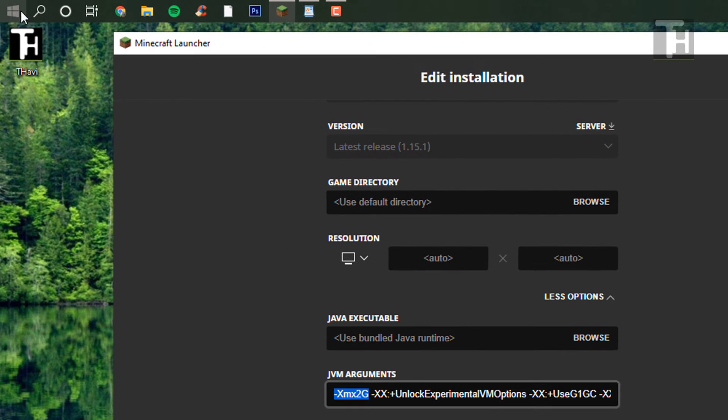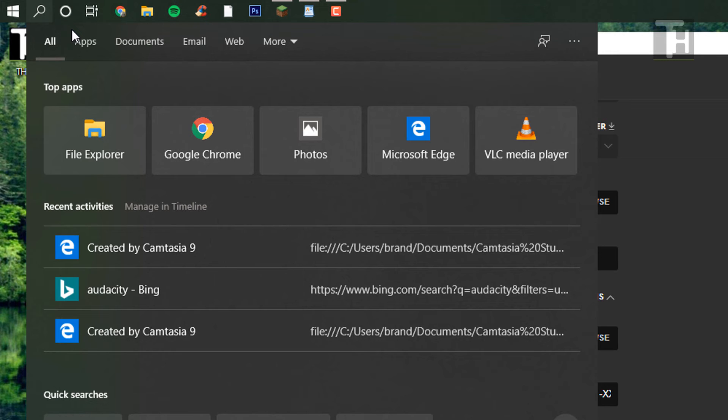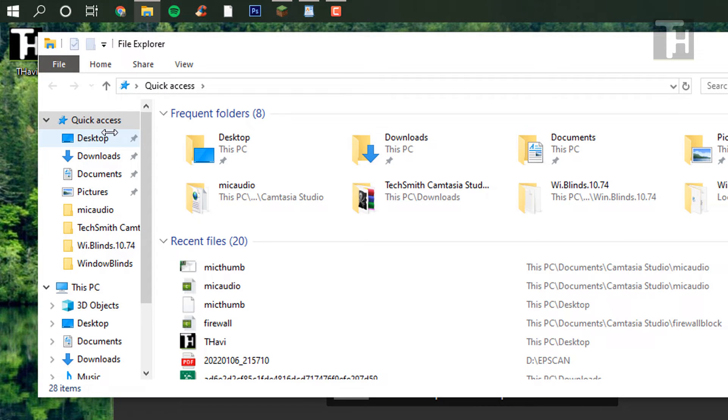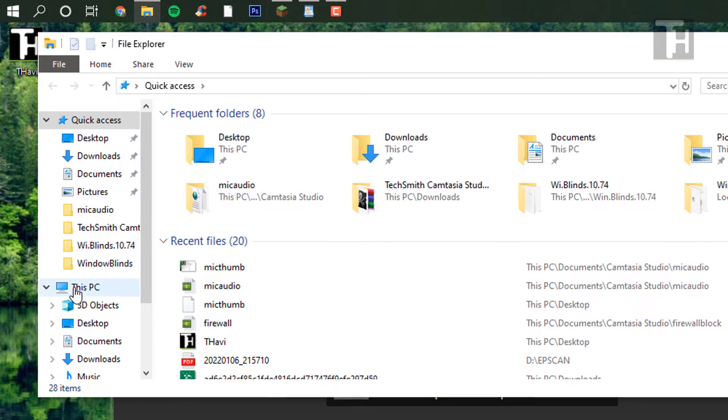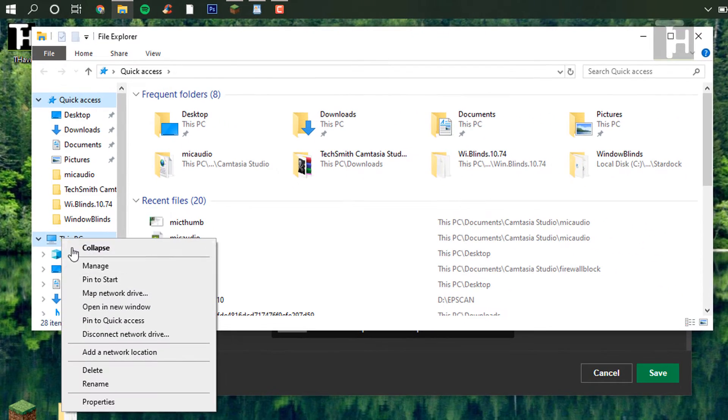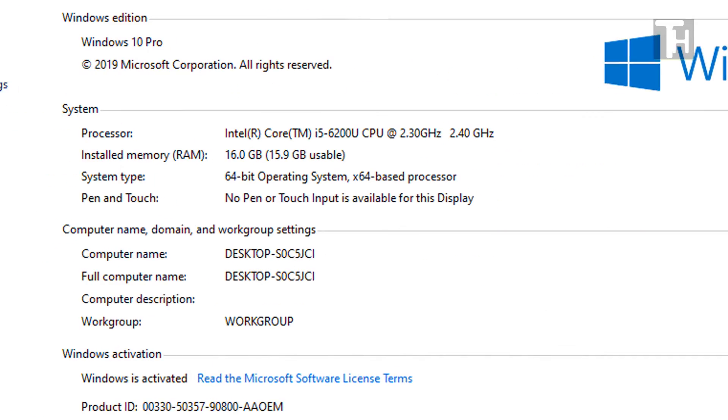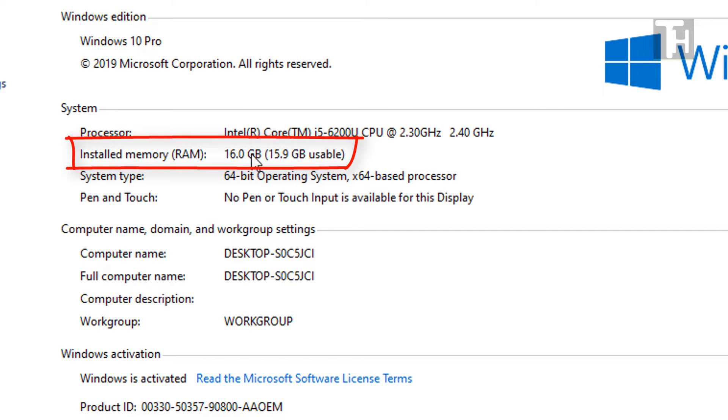Now what you're going to want to do is you're going to go to search, and actually you can just open up your file explorer, and then go to this PC, right click on it, and click properties. That will bring up the My Computer, and it will show you the installed memory on your computer.